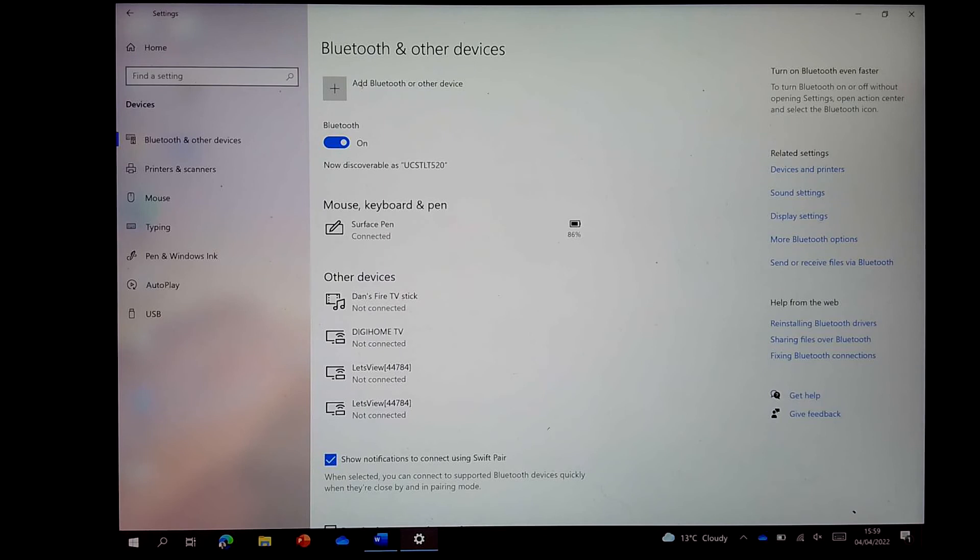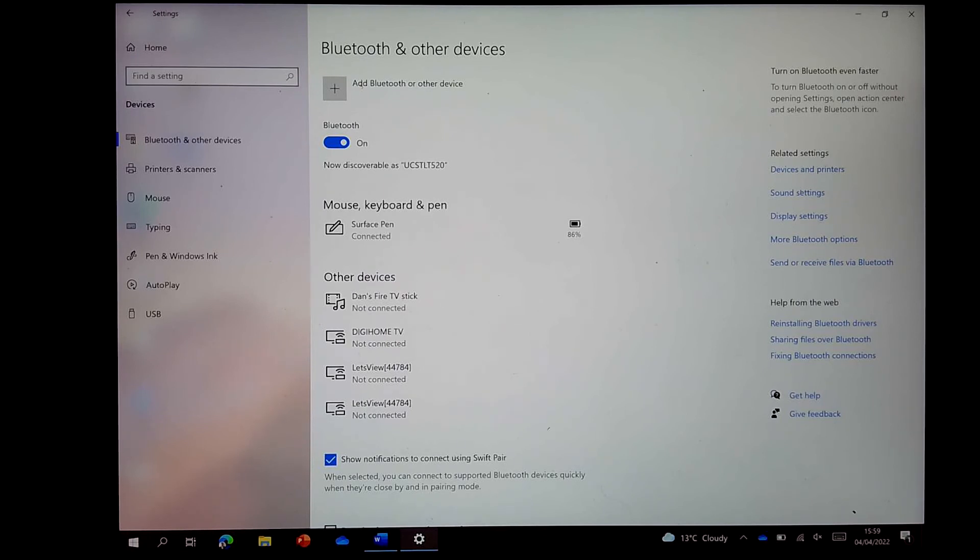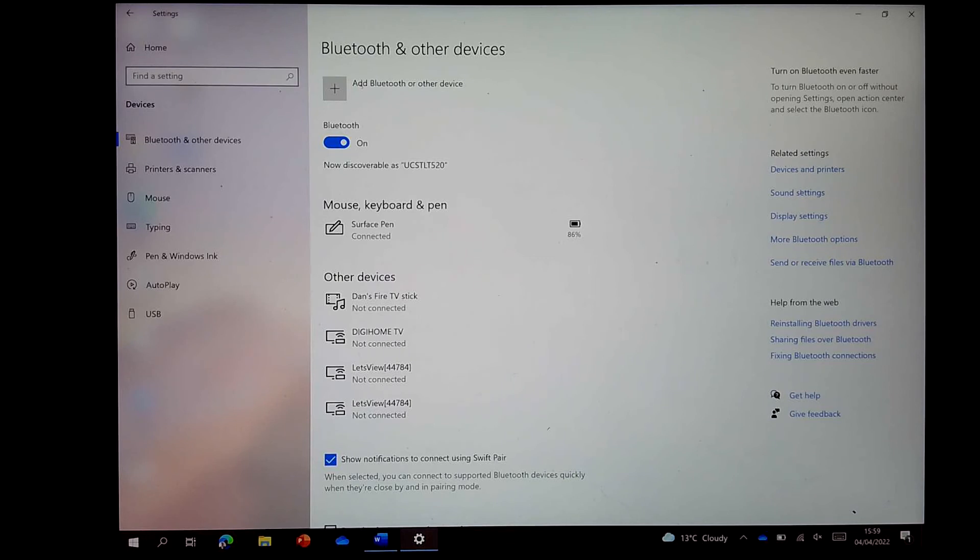Hopefully that's been useful just to quickly show you how to set up the Surface Pen and manage your shortcut settings.